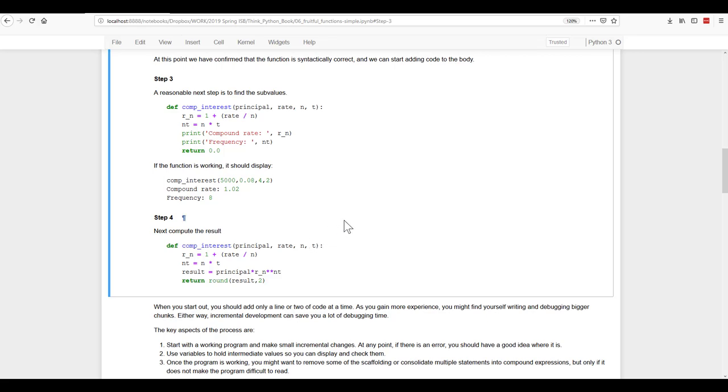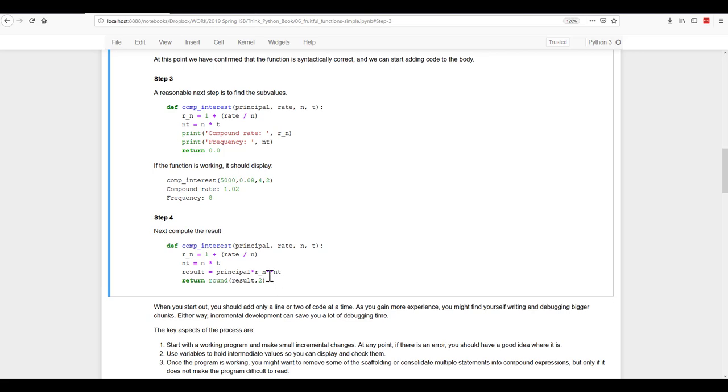Then we're ready to move on and finish it off. So now we've got R underscore N and NT. So our final result is the principal times R N, R underscore N to the power of NT. And we want to return the result rounded to two.